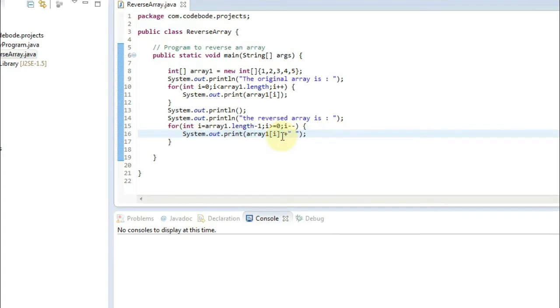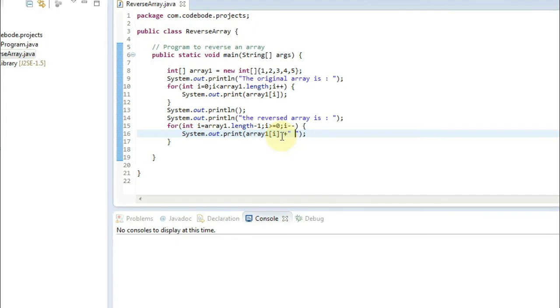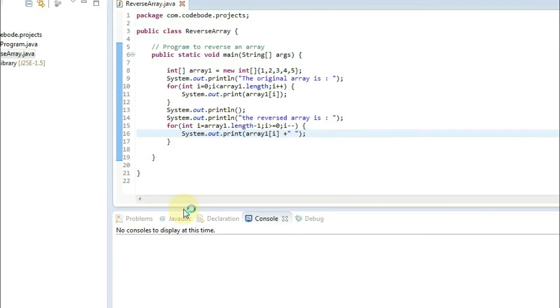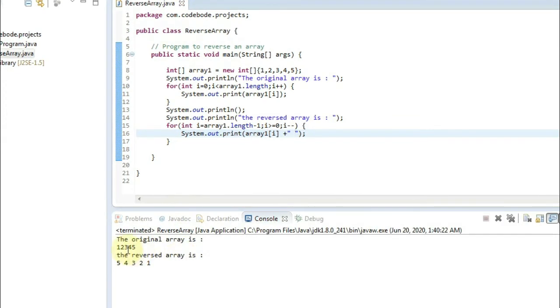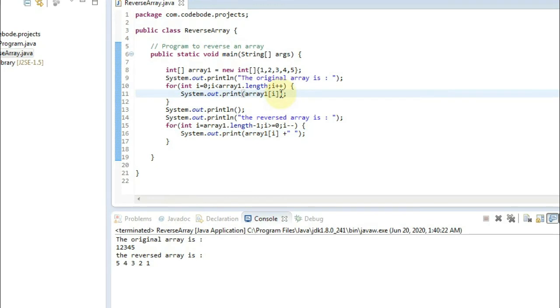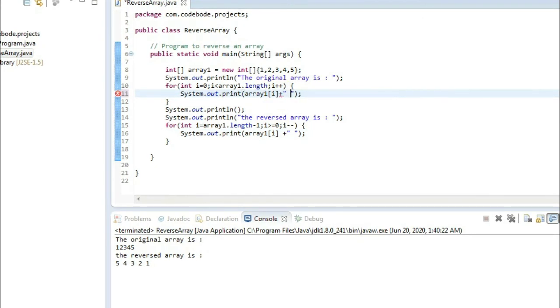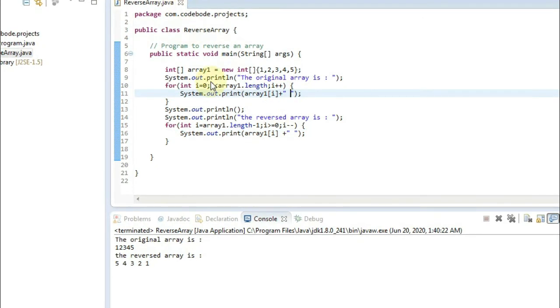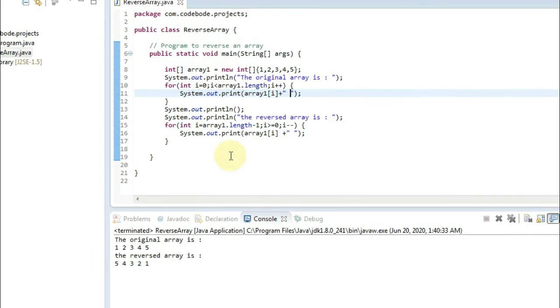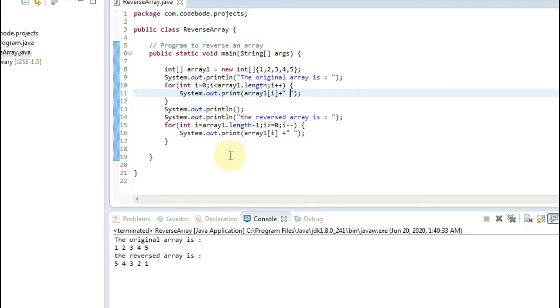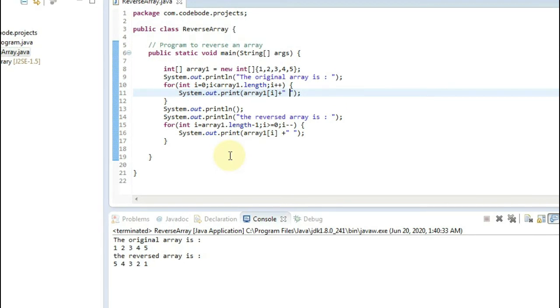We are also going to debug this and check how it works, but first let's run and check if our output is right. So the original array was 1, 2, 3, 4, 5. I'm sorry here I didn't separate it with the space. So let's run this again. So the original array is 1, 2, 3, 4, 5 and the reversed is 5, 4, 3, 2, 1. So in this way it has worked.